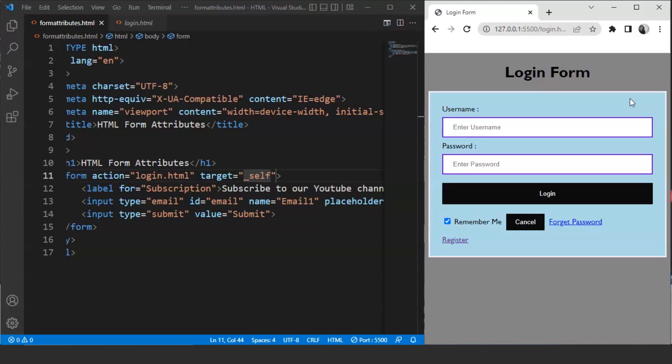Apart from _blank and _self, you can also use the 'parent' and 'top' values for this attribute. The parent value will display the response in the parent frame, and top will display it in the full body of the window. You can also use the iframe name if you use one on your web page. That's all for the target attribute.